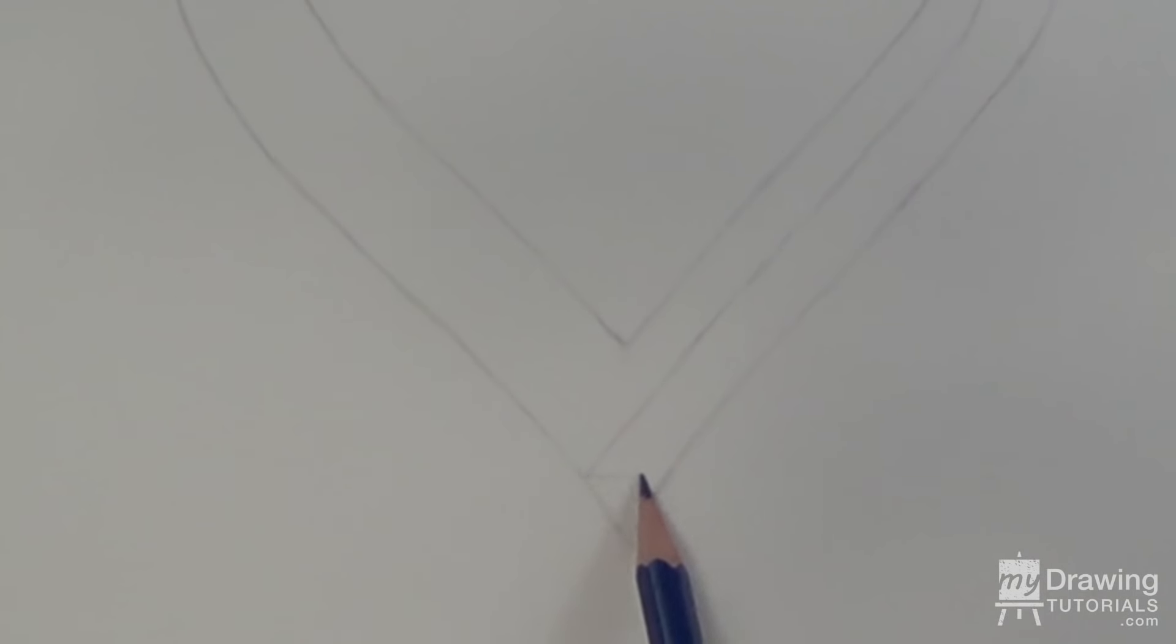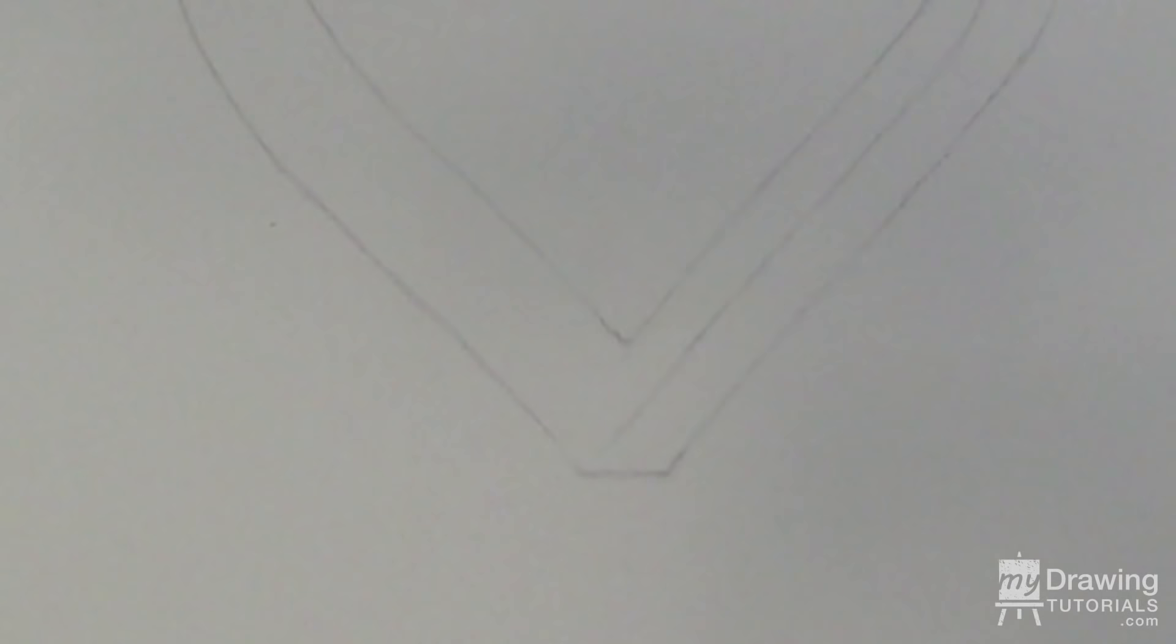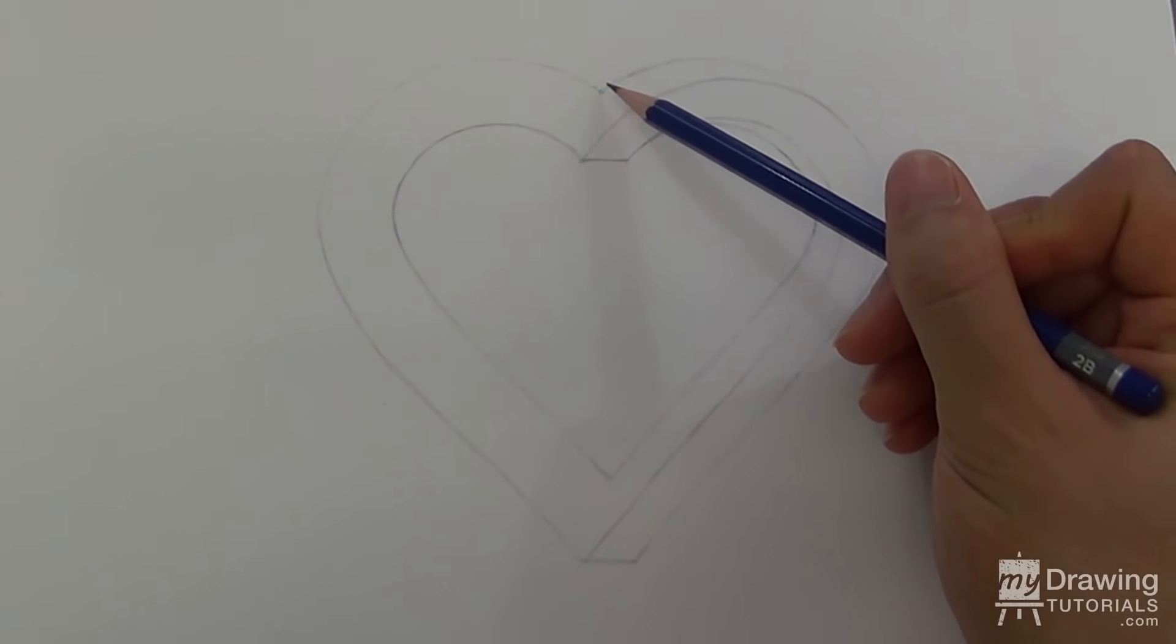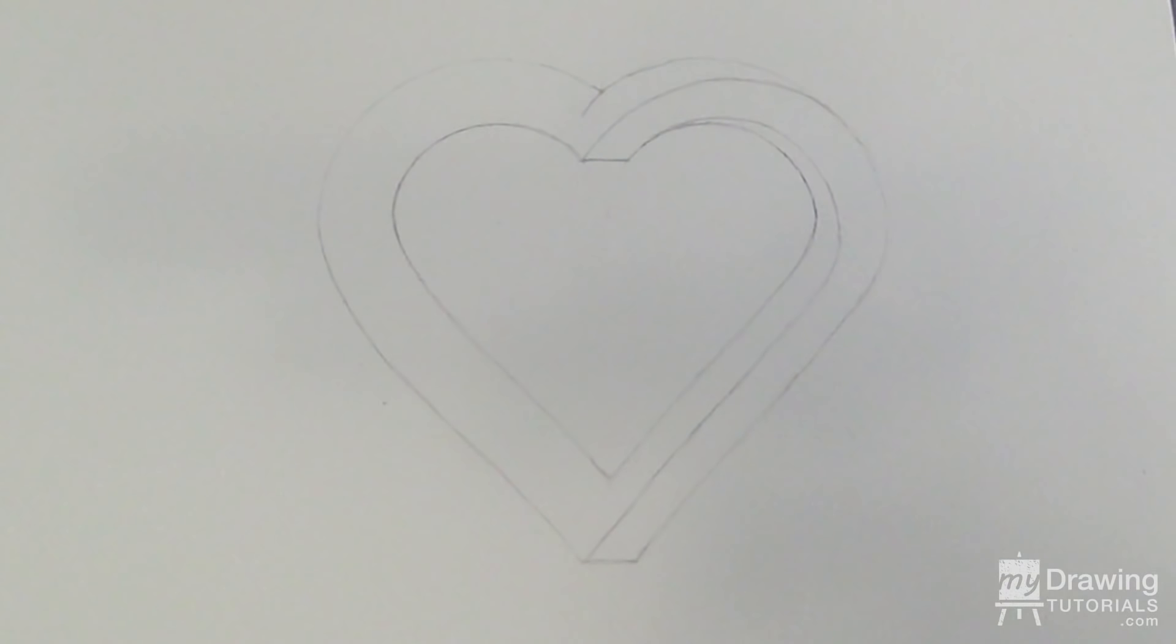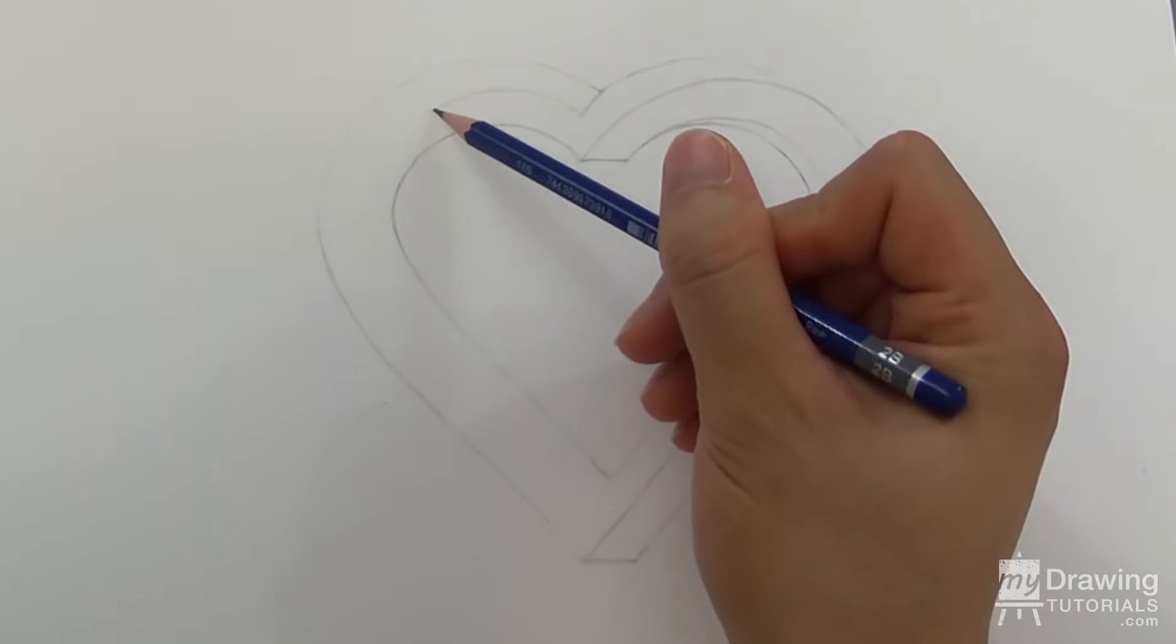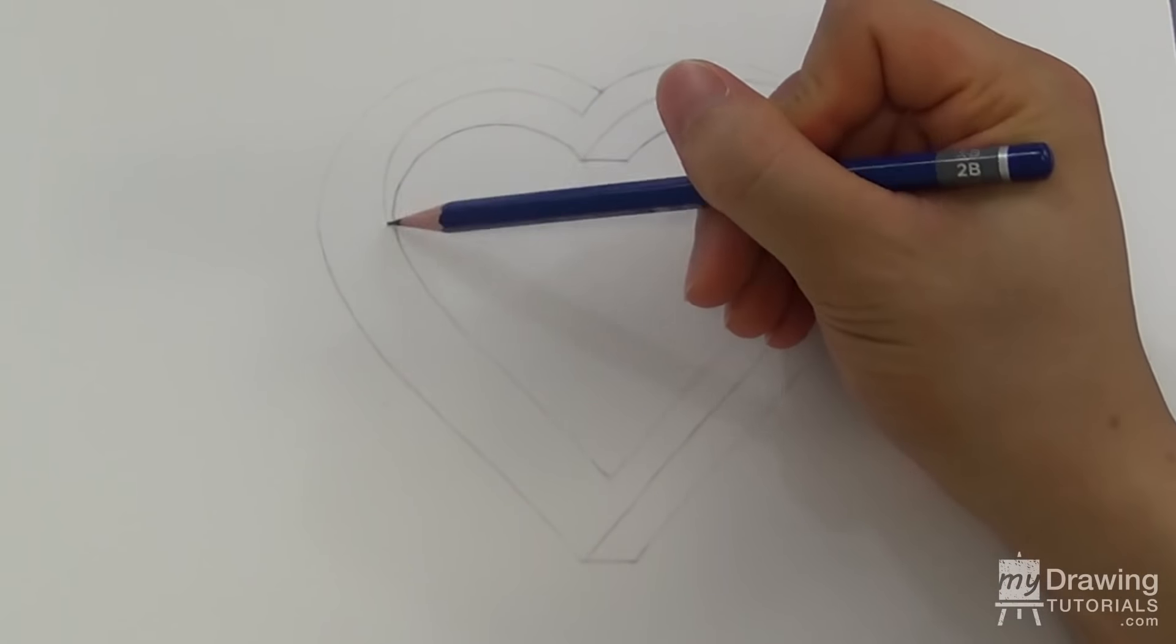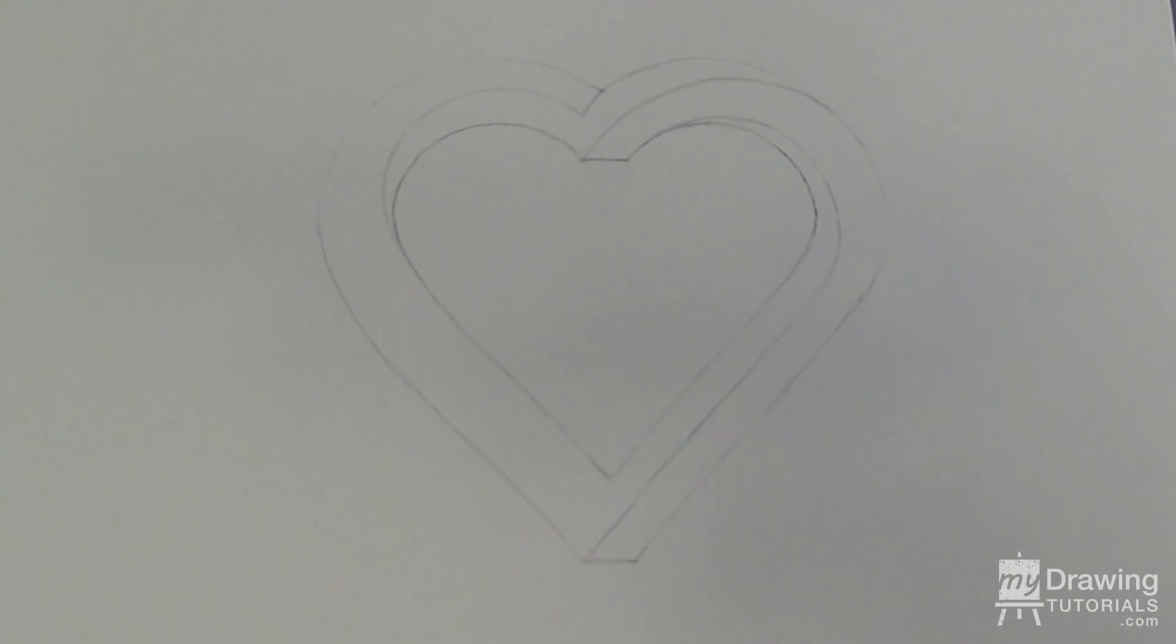The next step is to extend this line until it's halfway into the heart and draw a curve connecting the end of that line to this point. Then extend this line in the same way and connect it to this point using a curve.